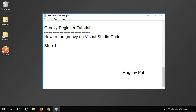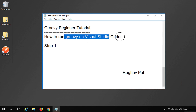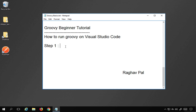Hello and welcome, I'm Raghav and today we are going to learn how to run Groovy on Visual Studio Code, which is a source code editor. Let's get started — this is going to be very easy and very interesting.